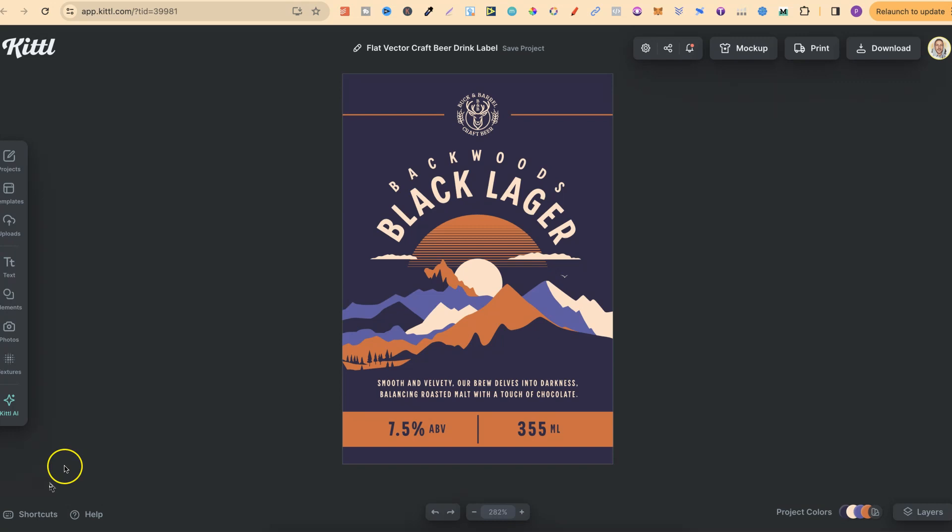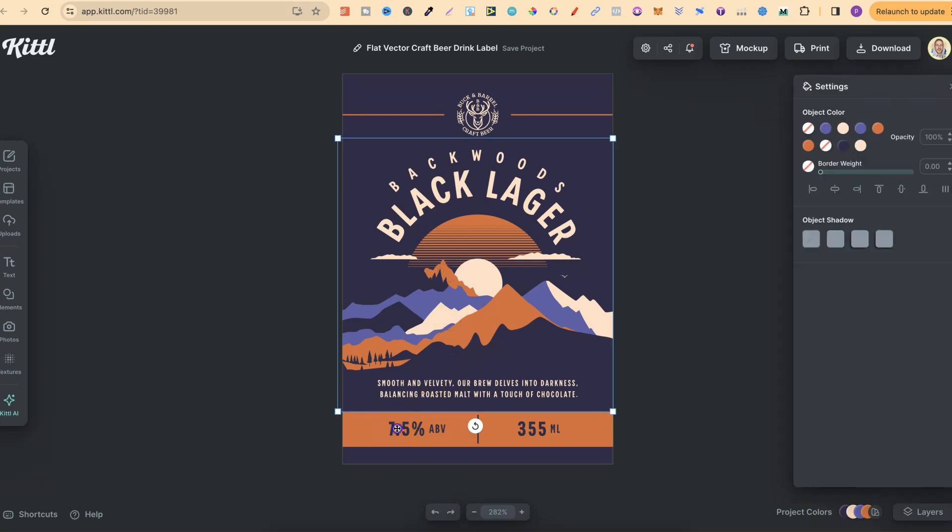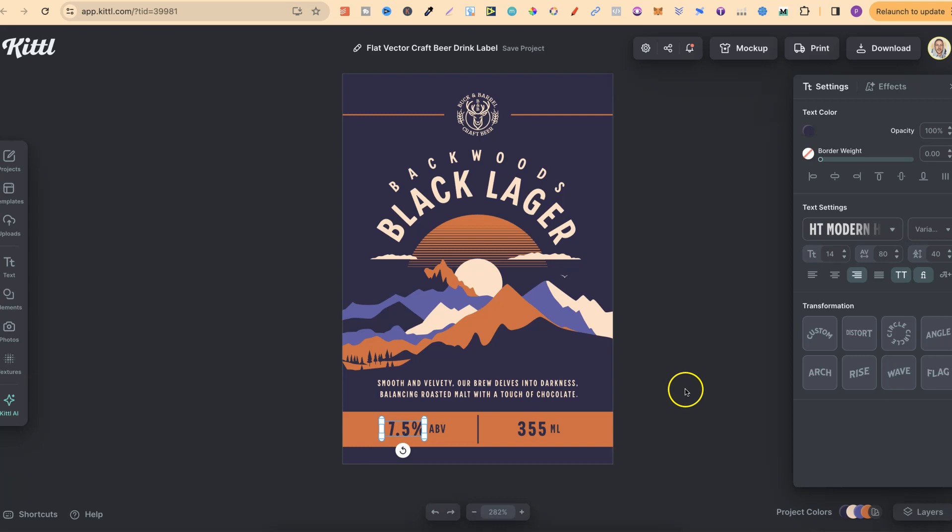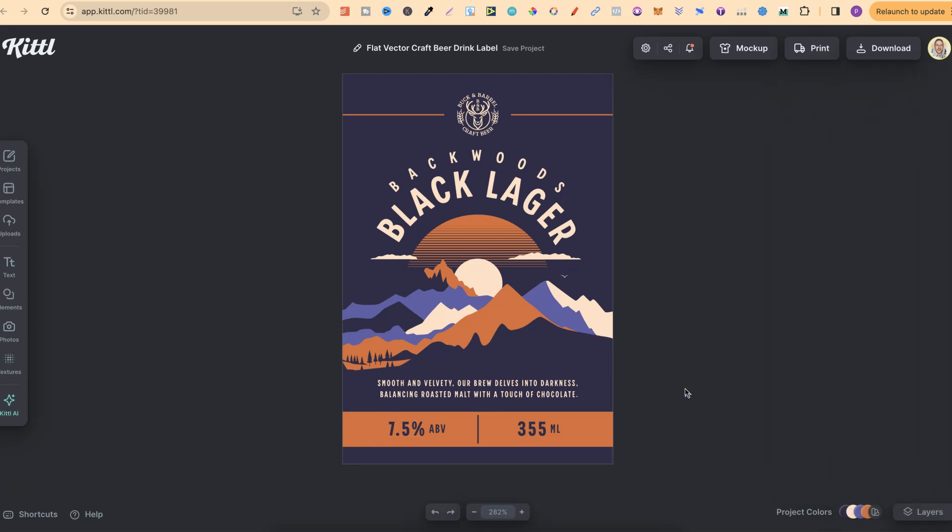Now did you know that Kittle has lots of different color palettes that we can use in our designs? So if you've designed something that has lots of different colors like this, we can actually use their color palettes and change this within one click.